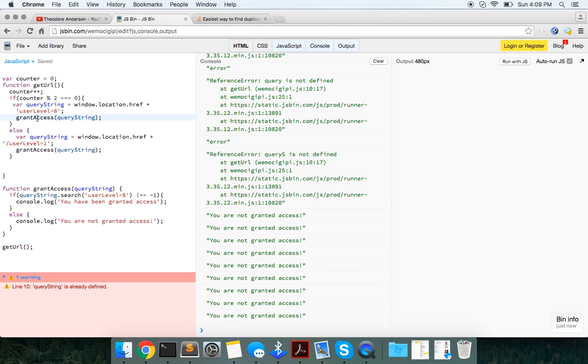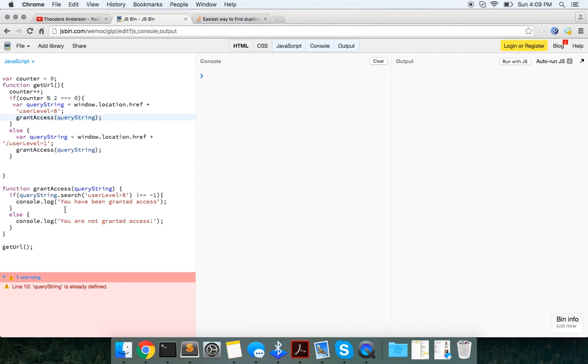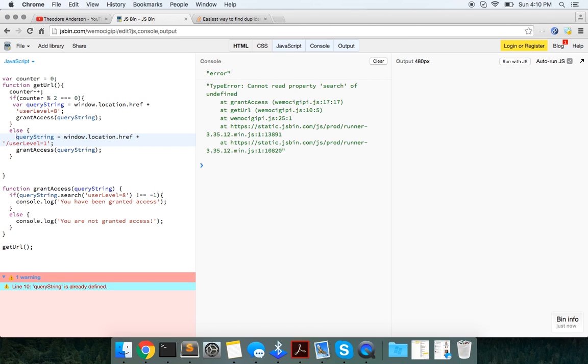And we pass grantAccess query string. And we say grantAccess query string. So we have this. We have this closure right here. Sorry for the hiccups guys. And then query string is already defined. Well, that's okay. We can just do that.